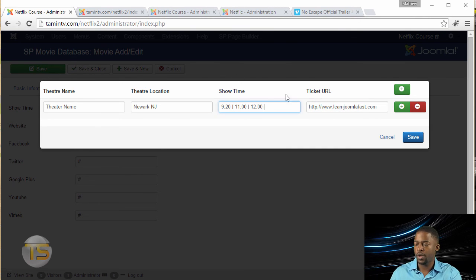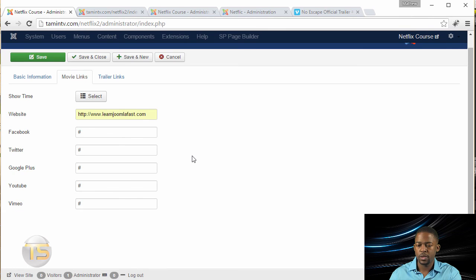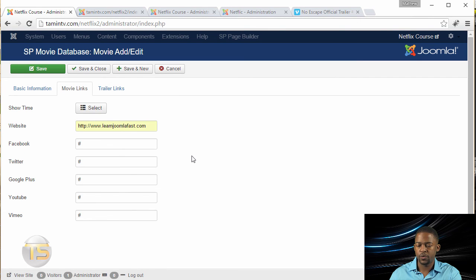I'm putting the URL right there for the link. Okay, so you put the show times, and then you can add more. I'm just going to click on save. So now I'll put the show times for that.